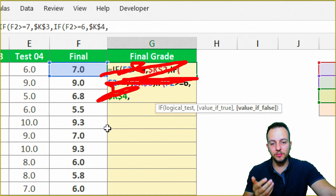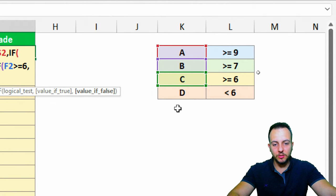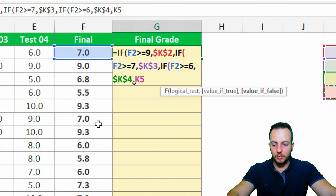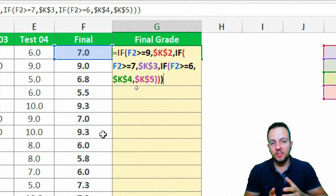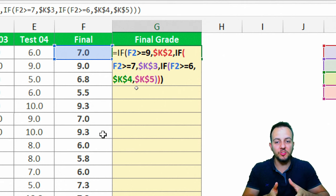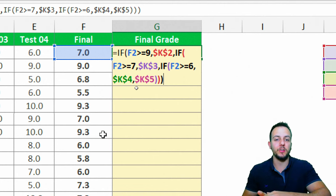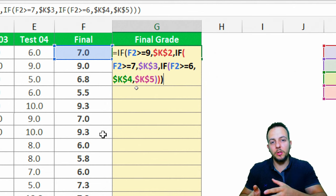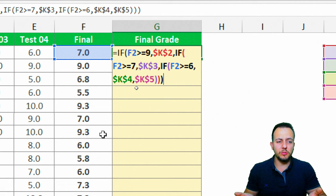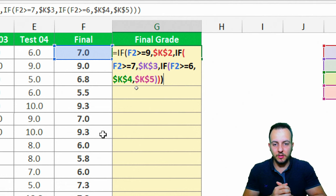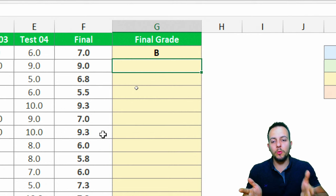Now I can finish the function. If the first, second, and third criteria are all not met, the only remaining option is D. I'll click the D cell, press F4 to lock the reference, then close the parentheses three times. This is how you use the IF function with many criteria. If you need 10 conditions, you'd nest nine IF functions. But here we're using four conditions with three nested IFs.